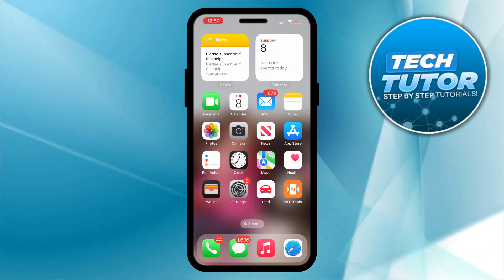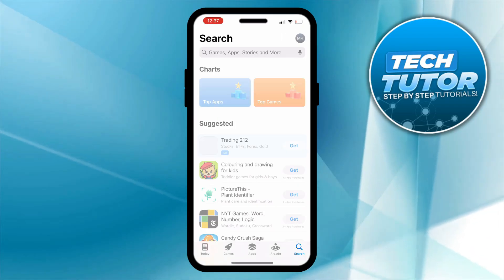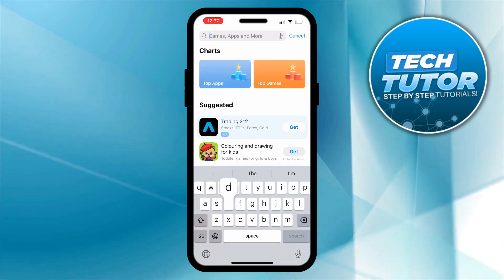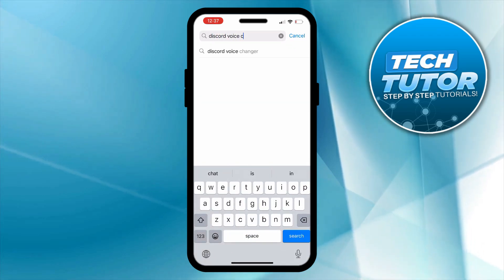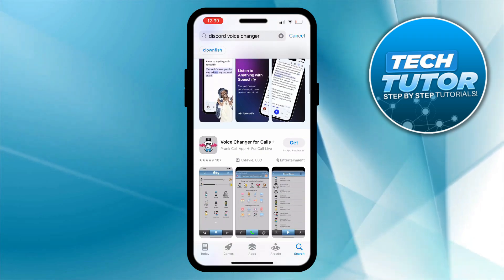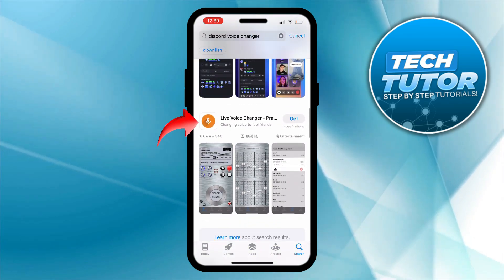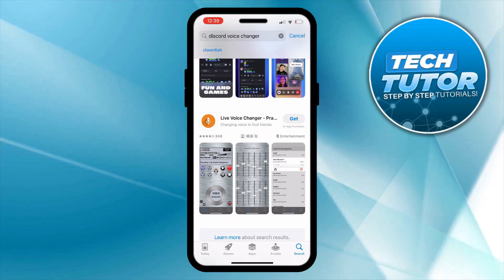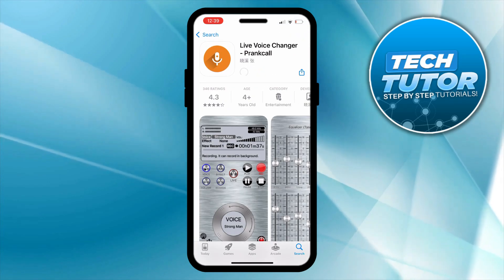The first thing you're going to want to do is open up the App Store, or the Play Store if you're on an Android device, and search for Discord voice changer. The app you want to install is called Live Voice Changer — scroll down slightly and it's the one with a picture of an orange microphone. Go ahead and install this onto your device.